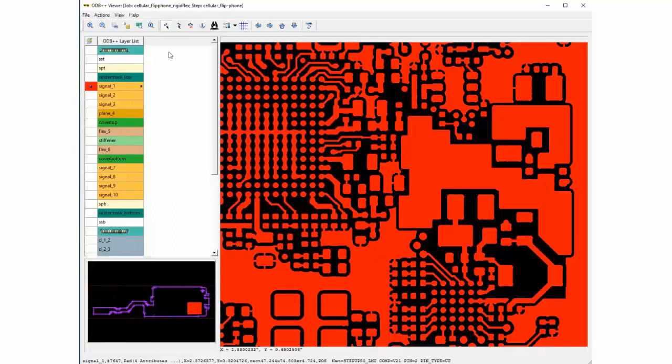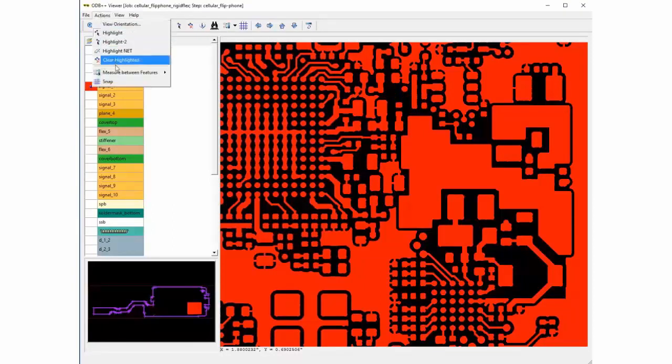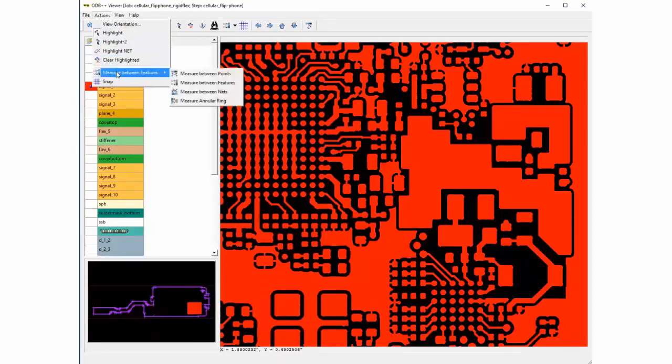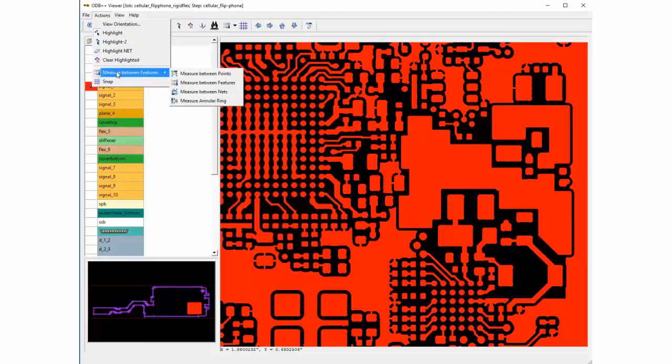Using the measurement utility can be useful for determining gaps and feature sizes found in the design. Distance can be measured between features on different layers too.